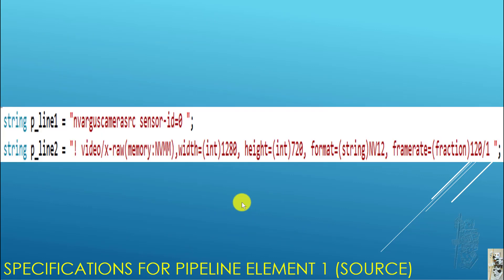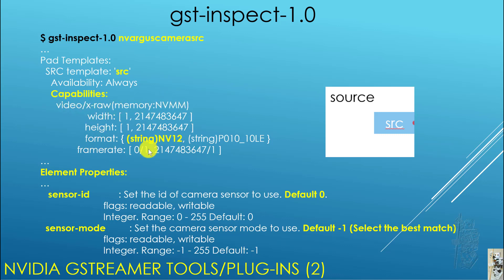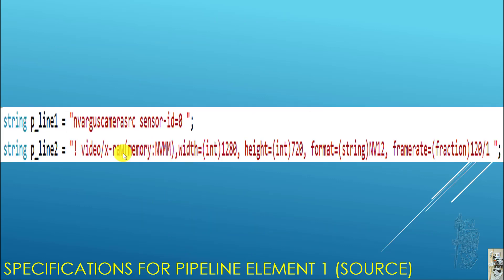This explains the small pieces I call pipeline string one and string two. String one is the source name — nvarguscamerasrc — with sensor-id set to zero. Note the blank spaces, because eventually all these little strings get concatenated together. String two sets up the capability of the source: video/x-raw(memory:NVMM), 1280 by 720, NV12 format, framerate 120/1 — meaning 120 frames per second.